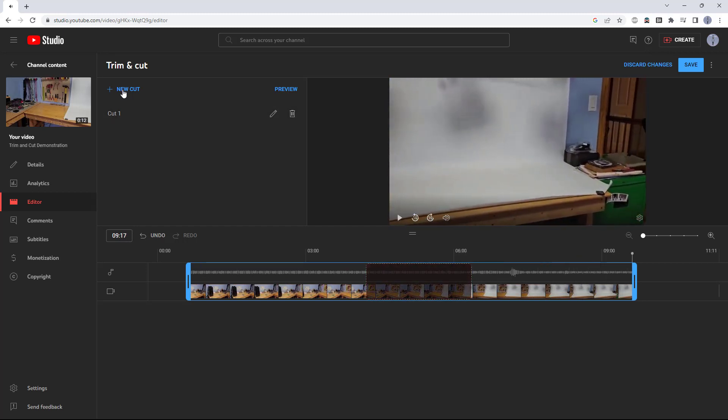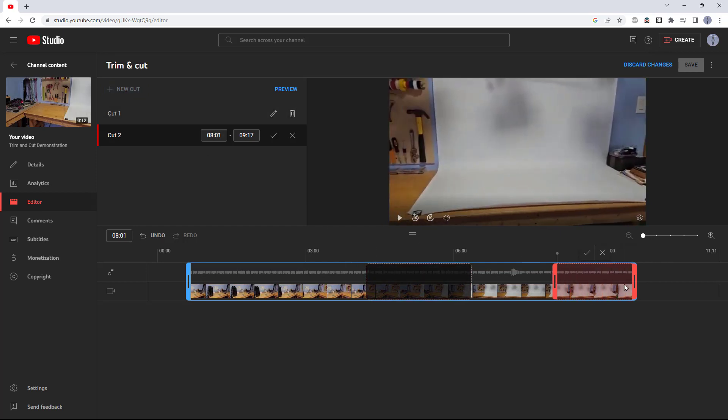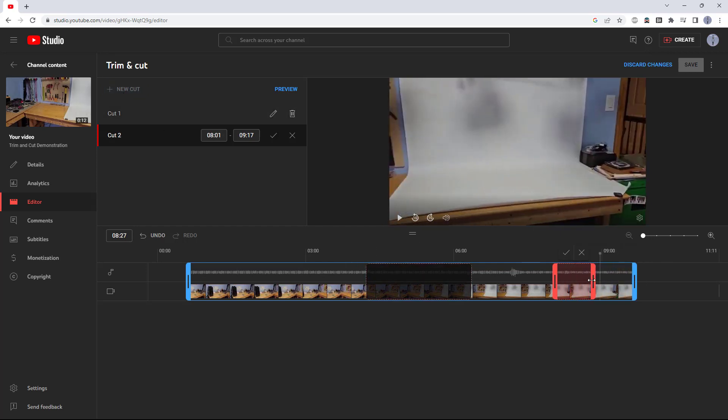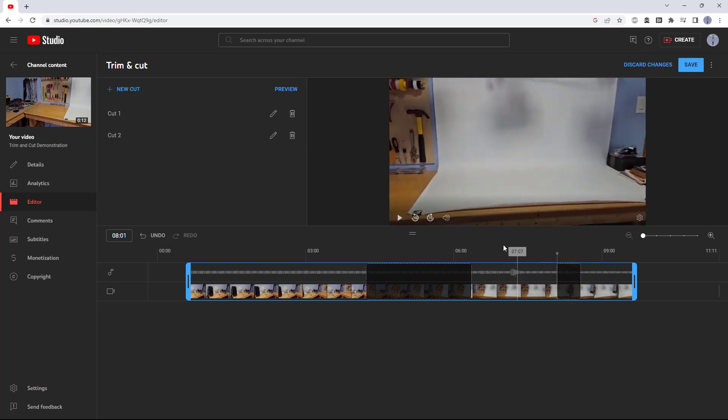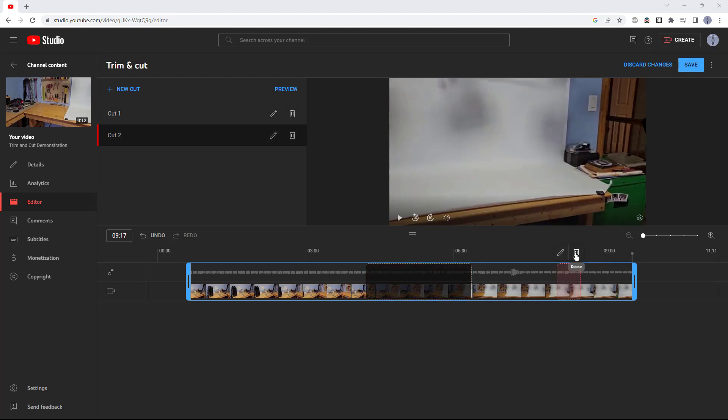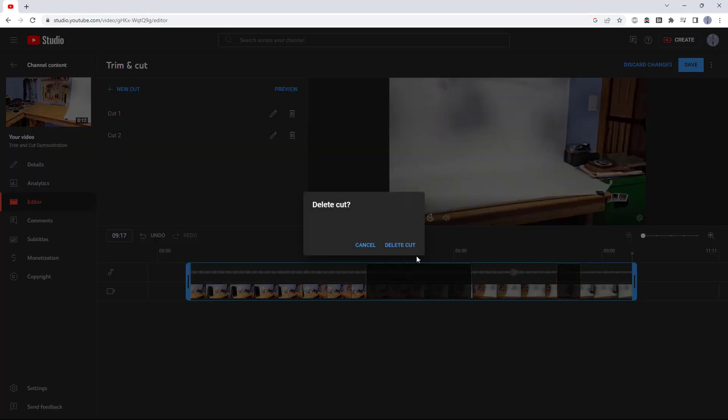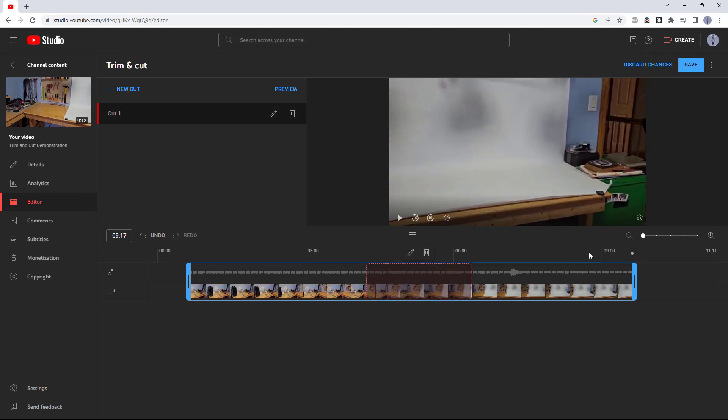You can add another cut by again selecting new cut, dragging where you want this one, then clicking the checkbox. You can also delete a cut if you decide you don't want it by mousing over it and then clicking the delete button. Confirm delete cut to get rid of it, and then you can always hit new cut to go back and add it if you change your mind again.